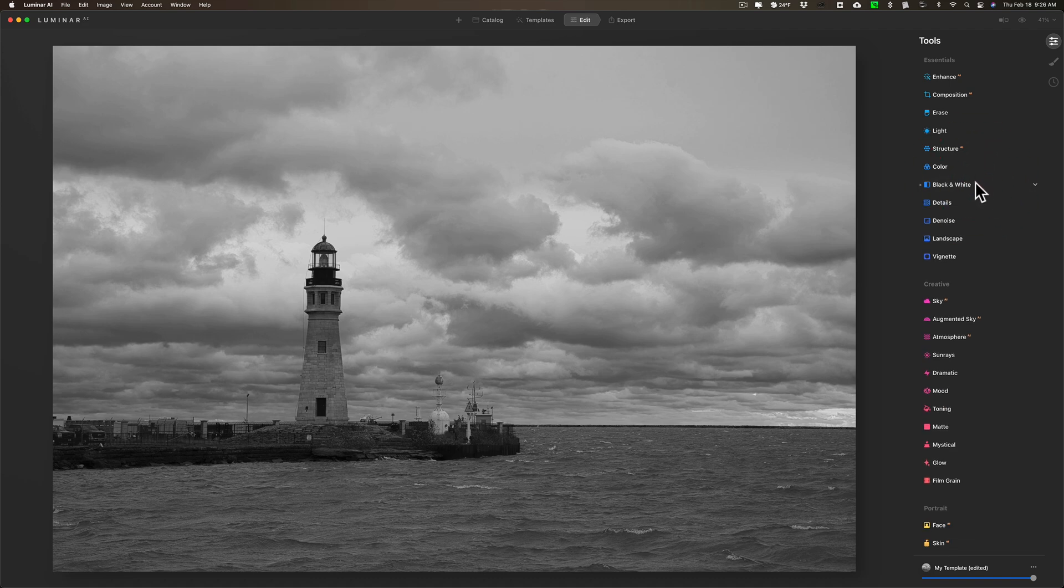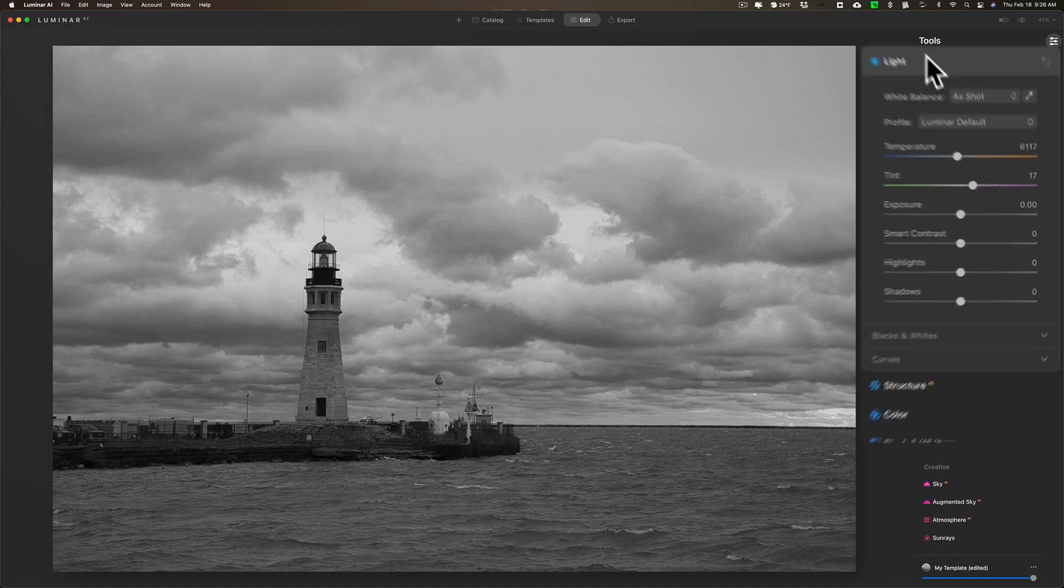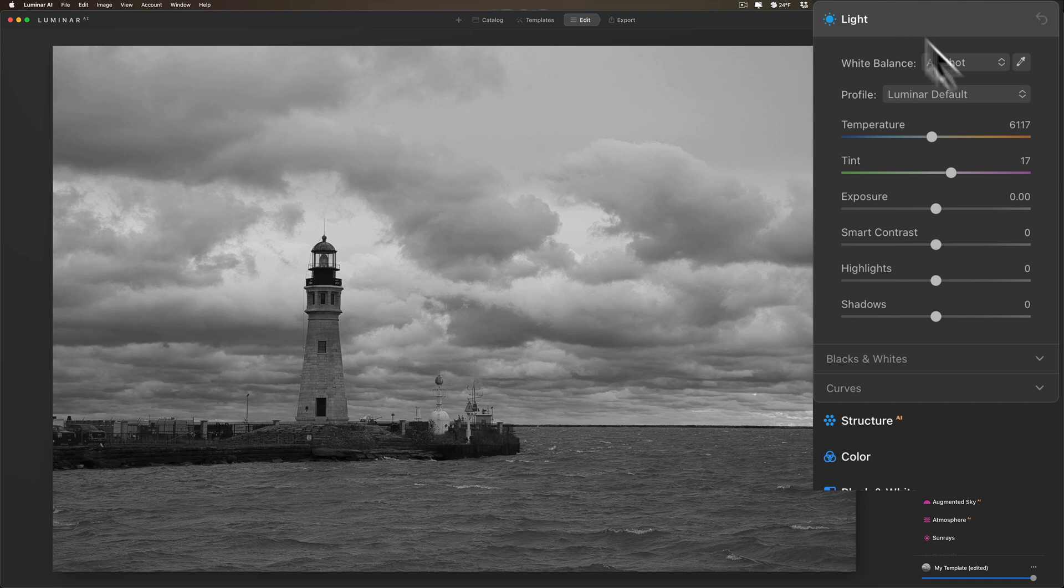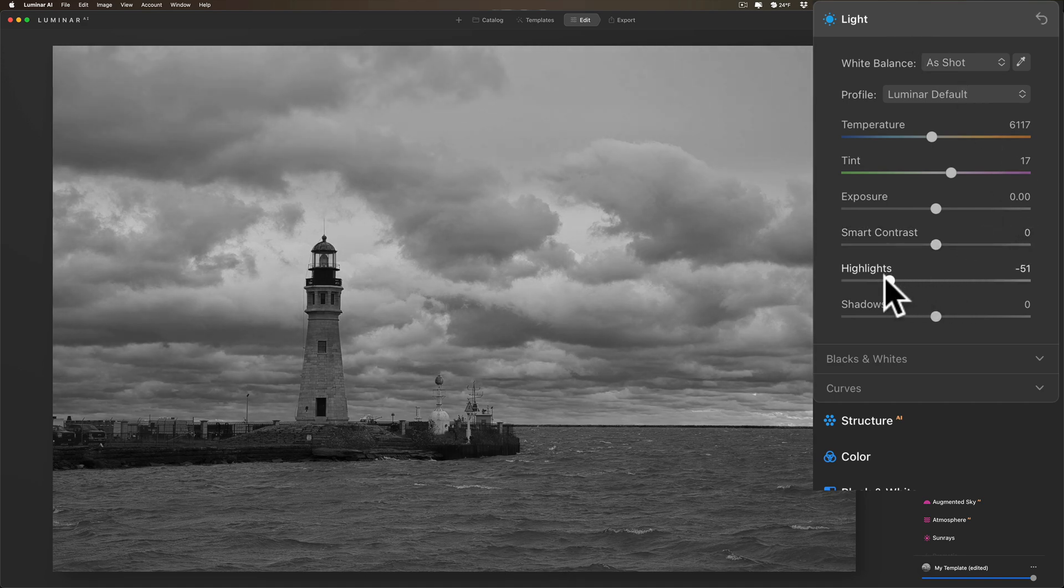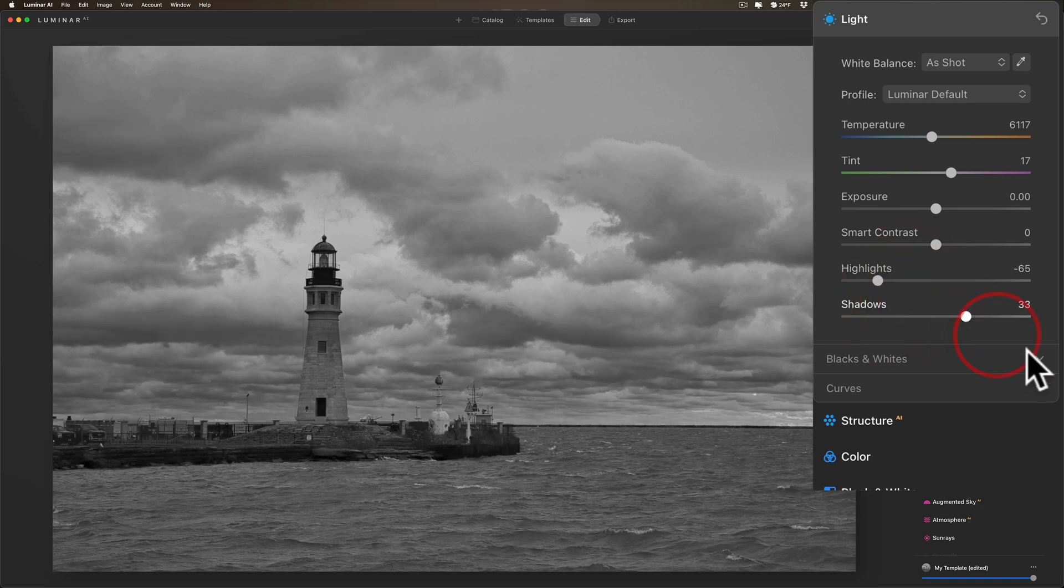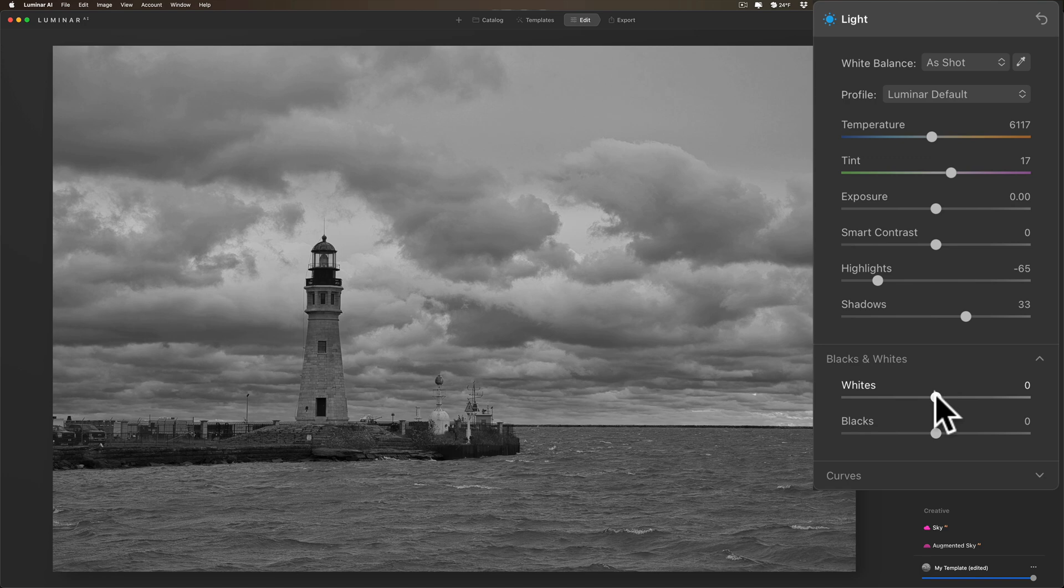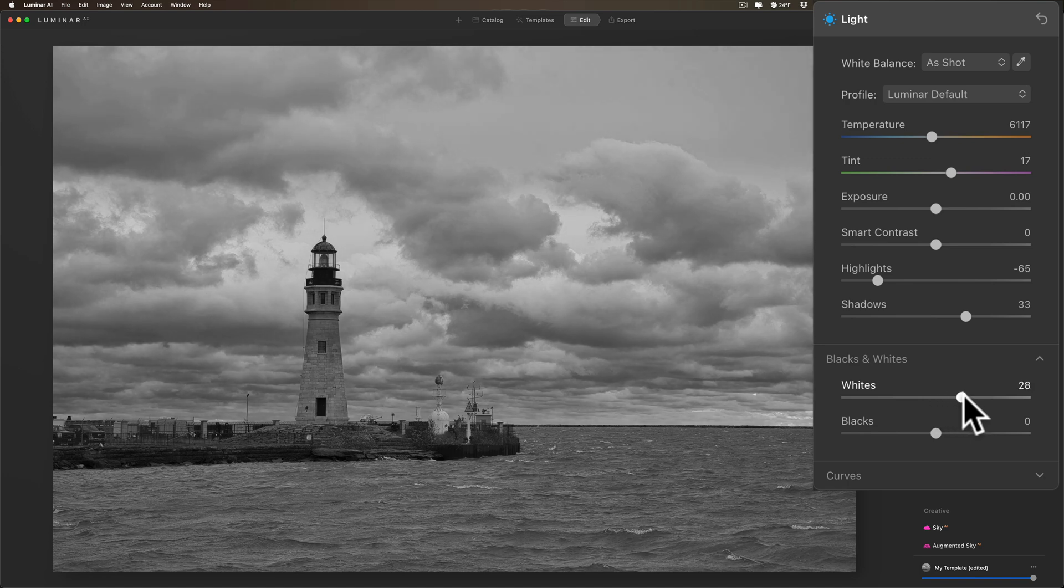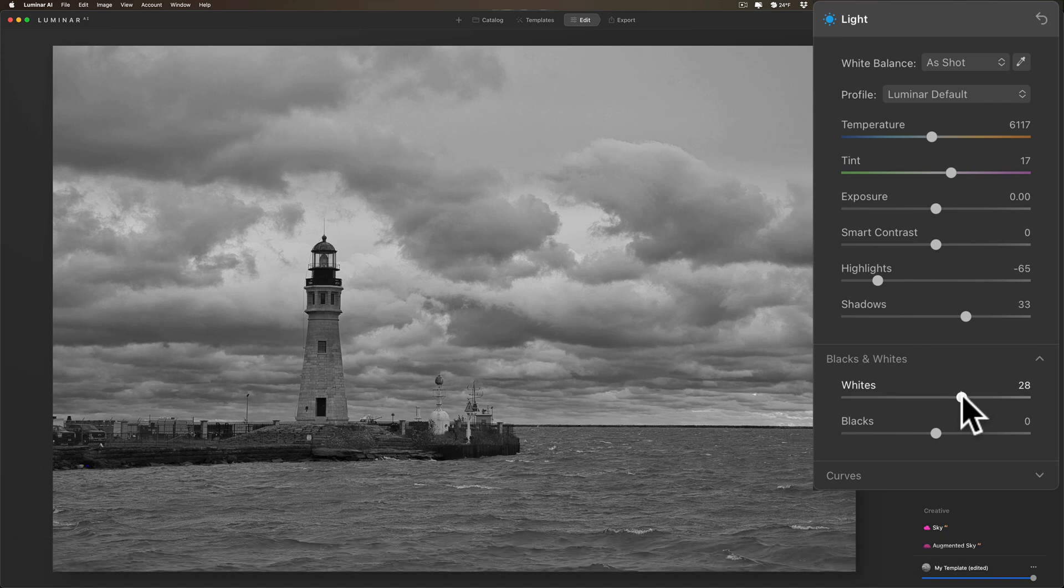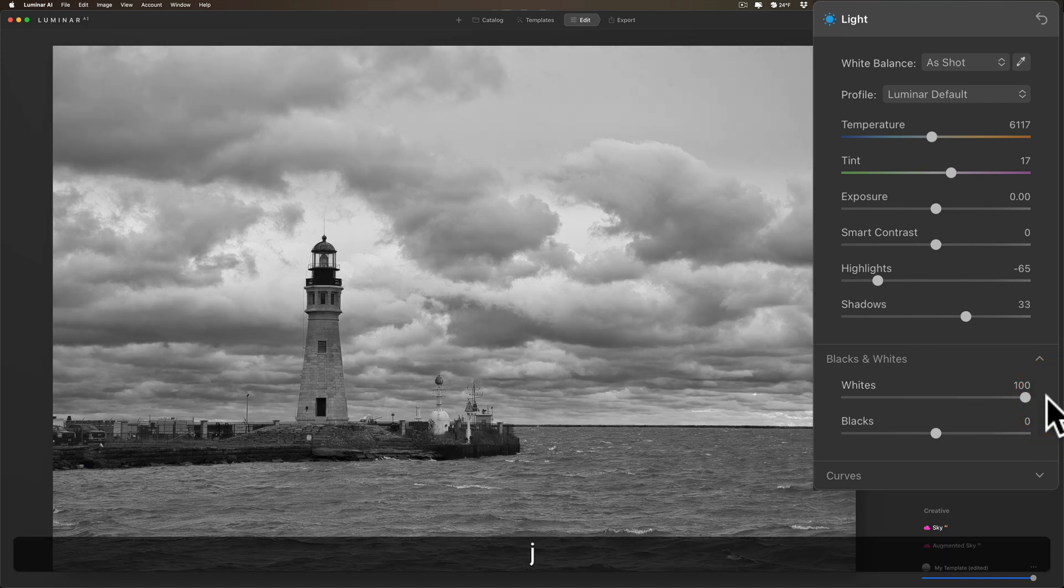What I'm going to do now is I'm going to jump up to Light, and with Light I'm going to do typical things I would do. I'll bring highlights down, add a little more drama in those brighter parts of the sky. I'm going to open up the shadows, I'll go to the blacks and whites, open that up, and I'm going to open up whites a little bit. I'm going to hit the J key on my keyboard. That will give me the clipping indicators to let me know if I'm clipping anywhere.